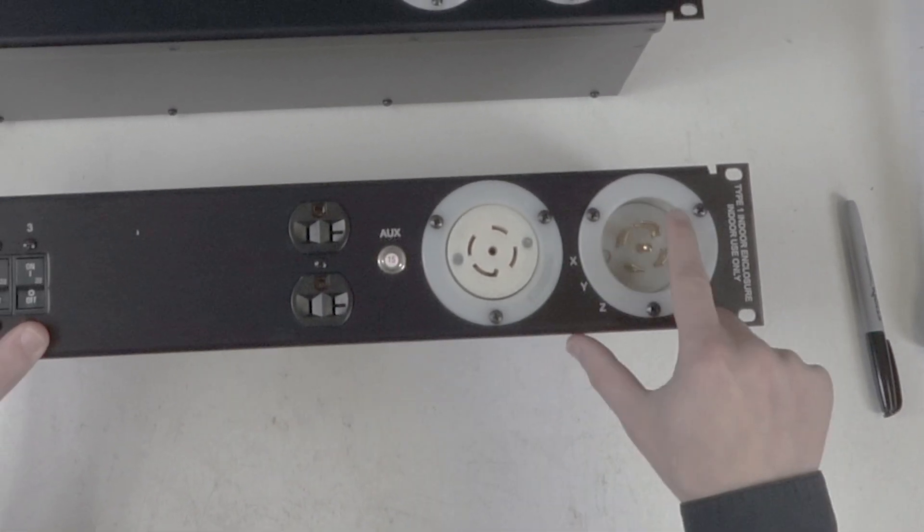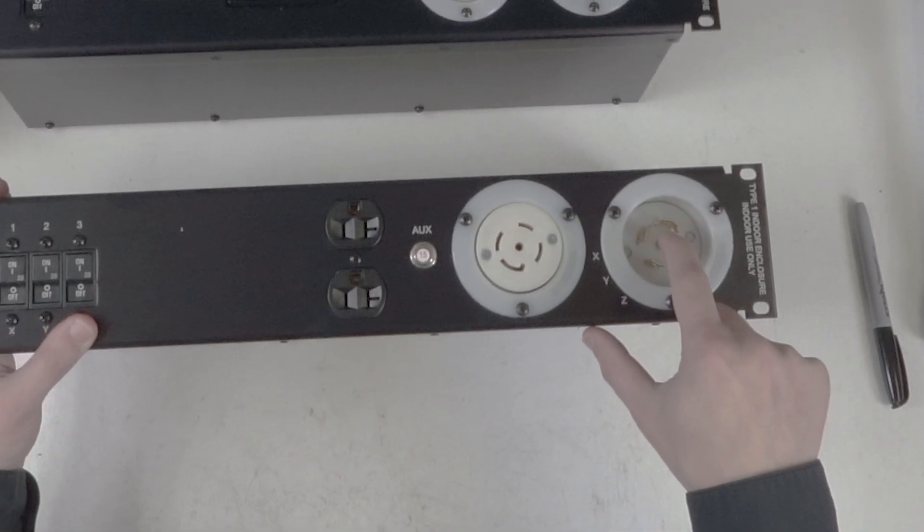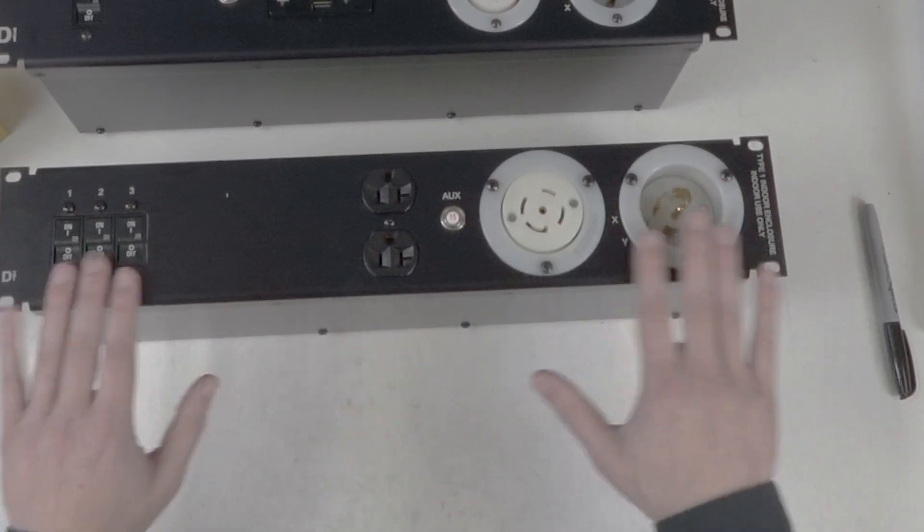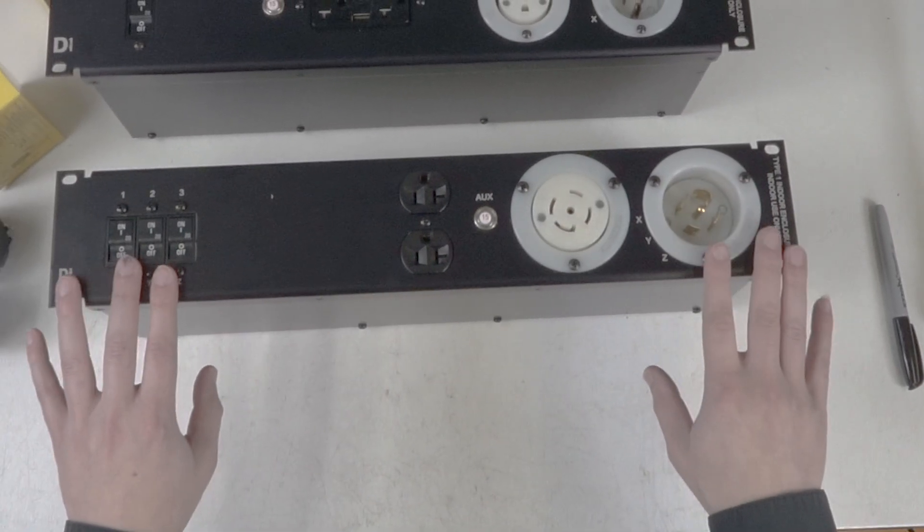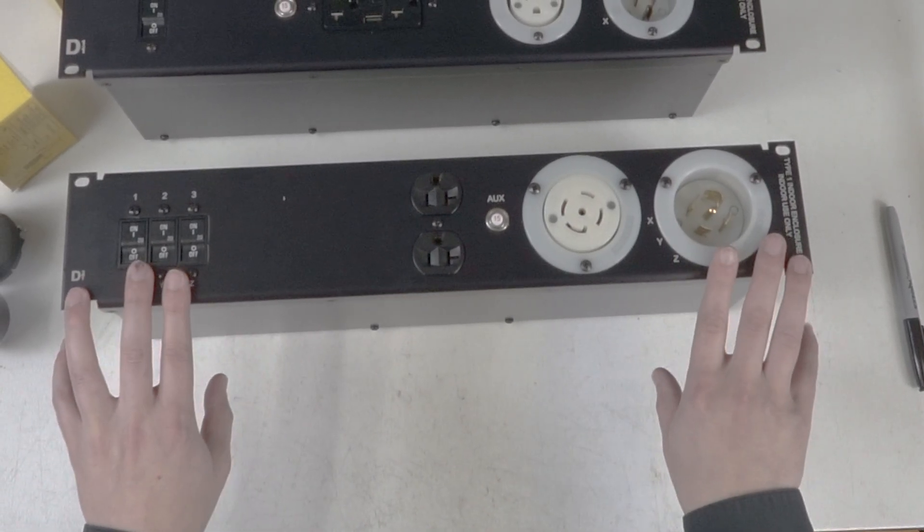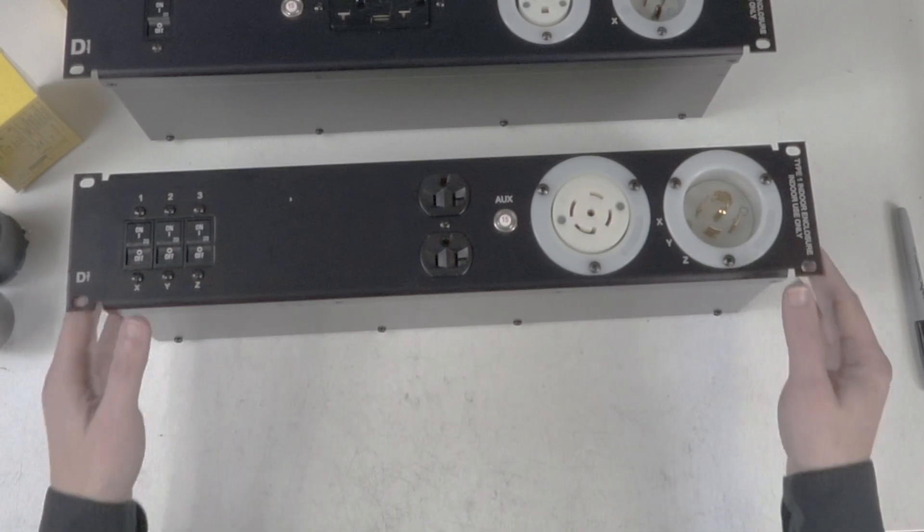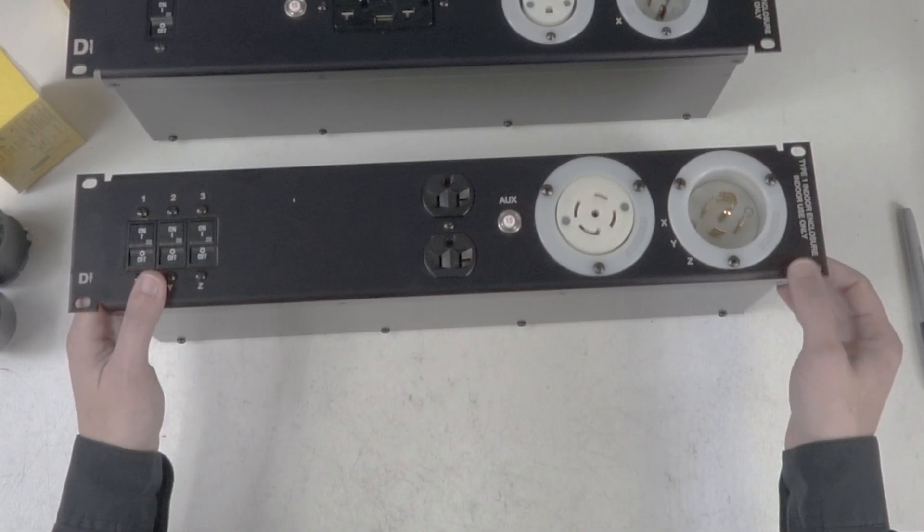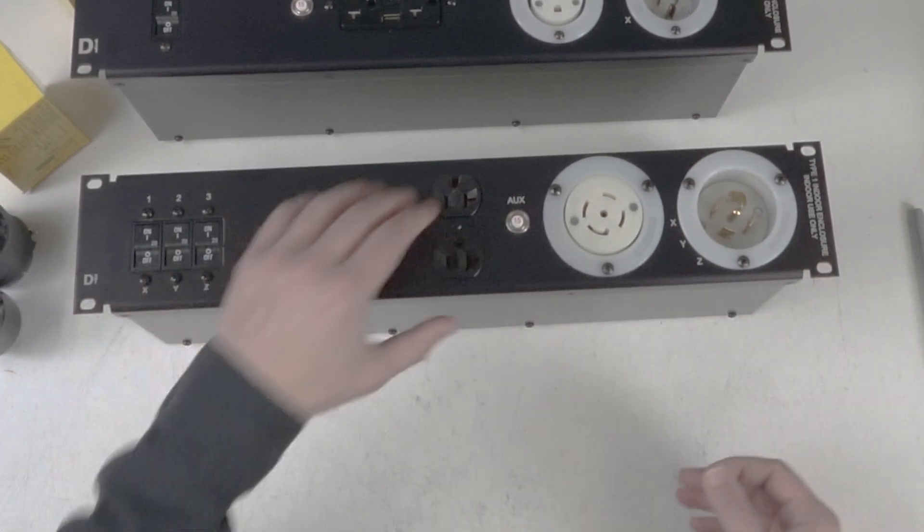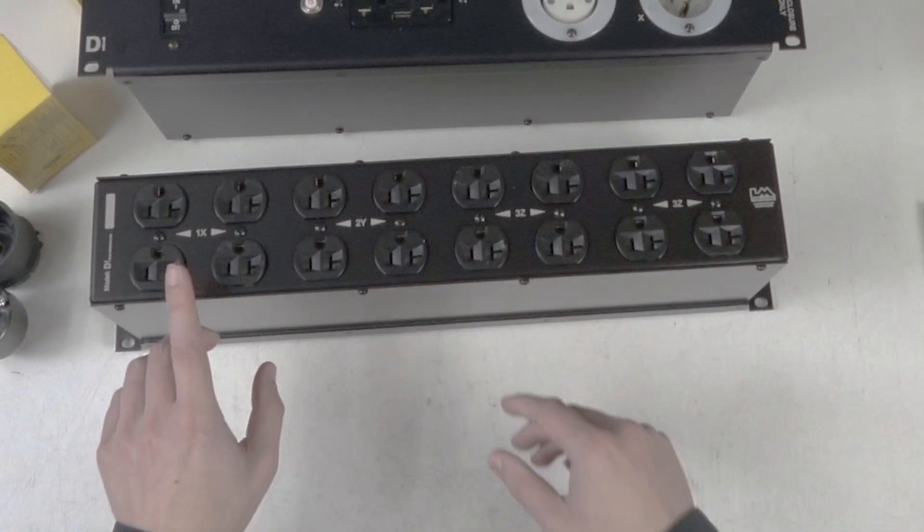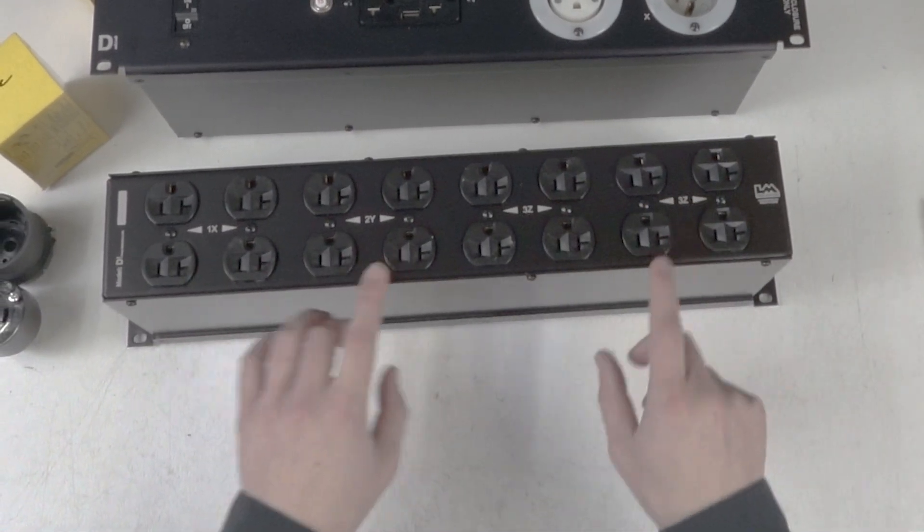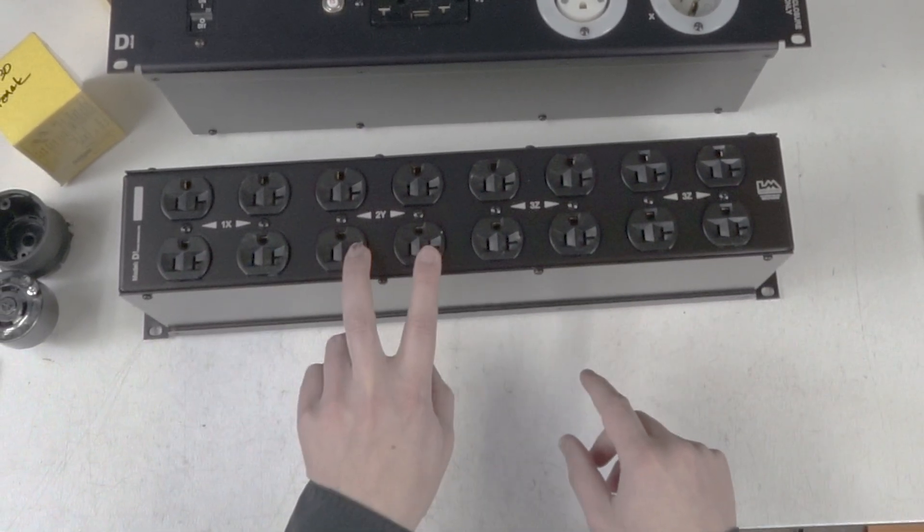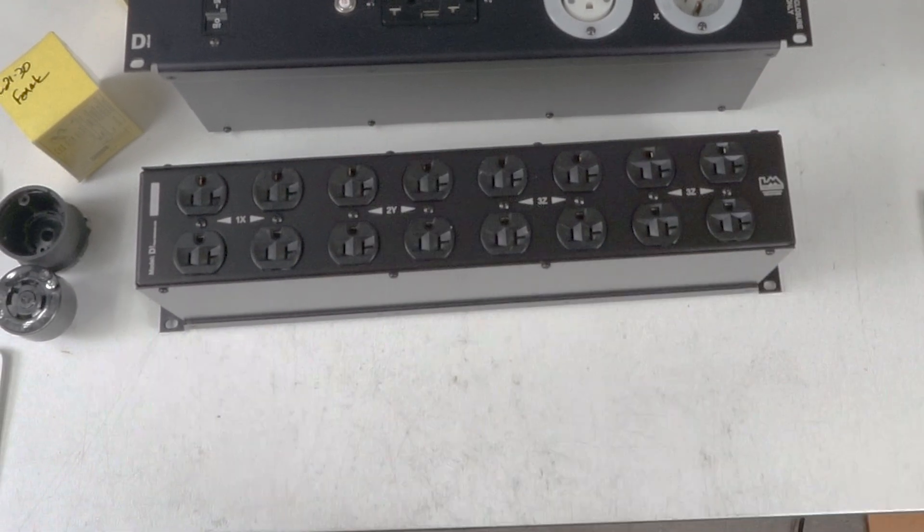In the entertainment world, we use what's called a three phase Y configuration, meaning it's a five wire configuration: three hots, a neutral, and a ground. We split that up into legs of X, Y, and Z. So this is a breaker, this is a breaker, this is a breaker.